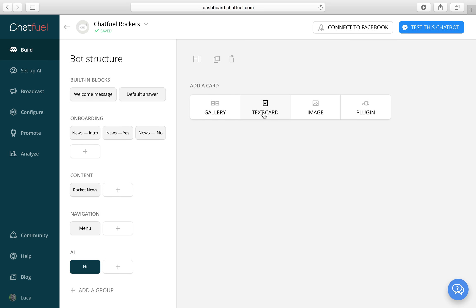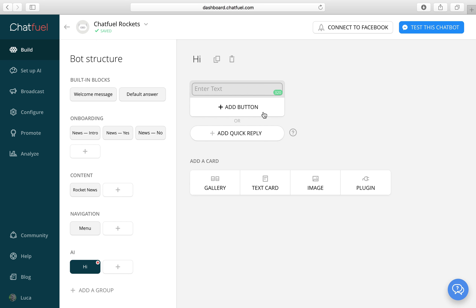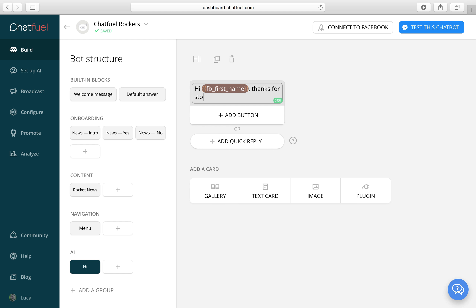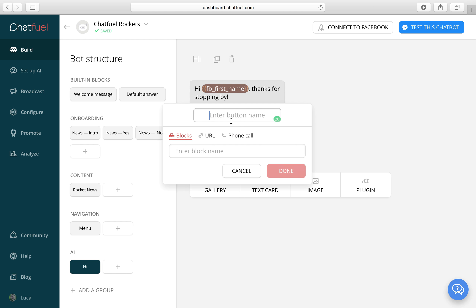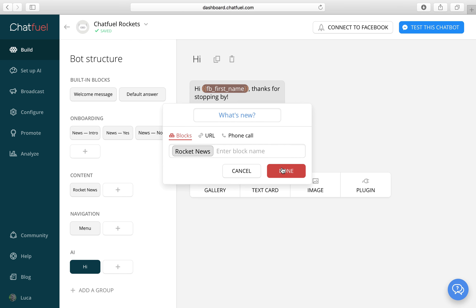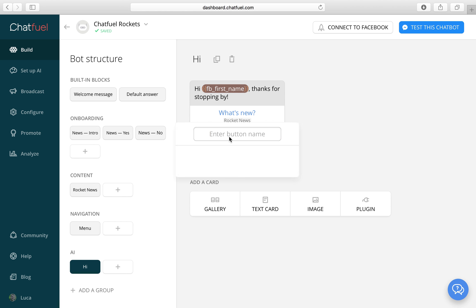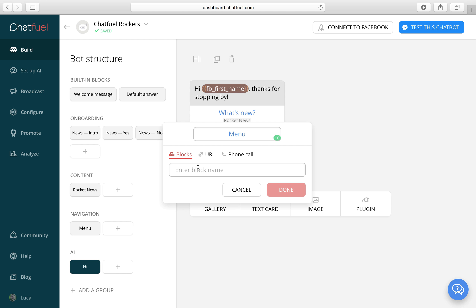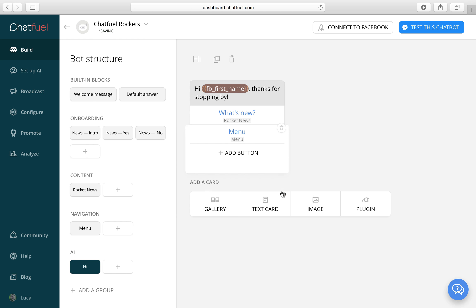We'll just add a simple text card. I have the first name. And some simple buttons for engagement. Done. Add button. New. Yeah that looks good for a welcome message.